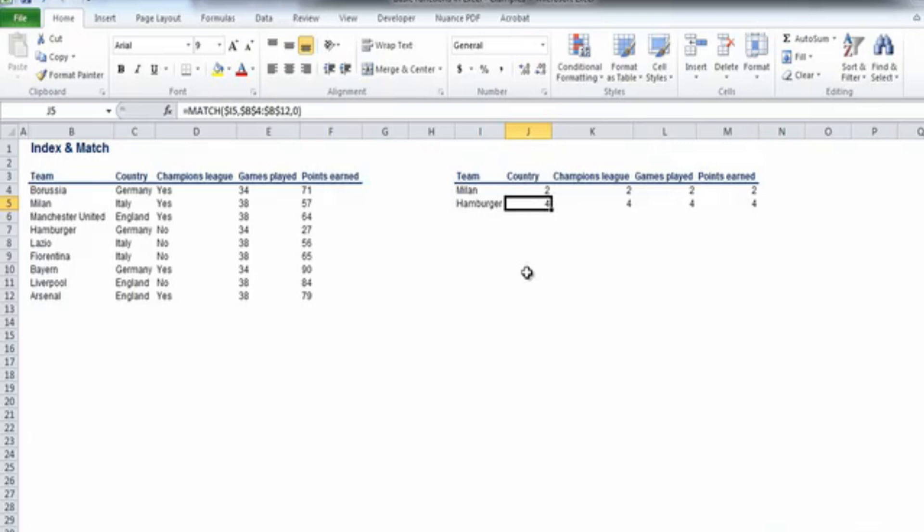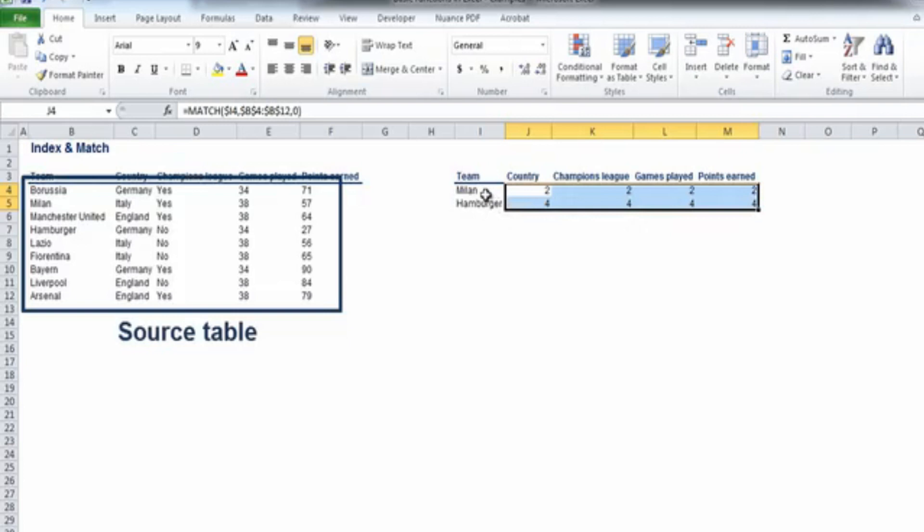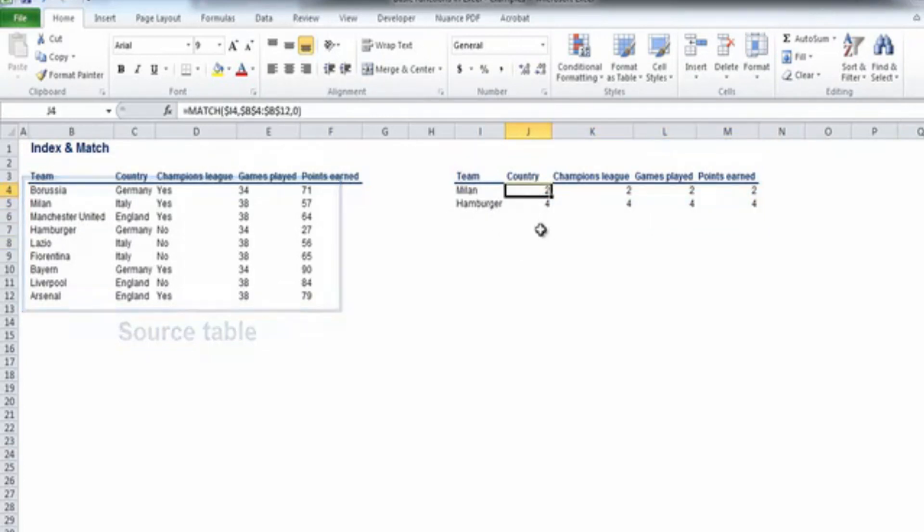So what we have here is the position of the lookup value within the source table. It does not do much work, but only for now.